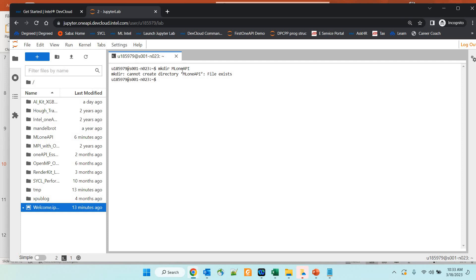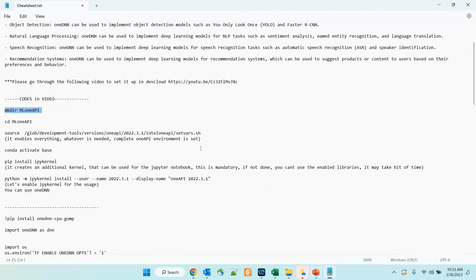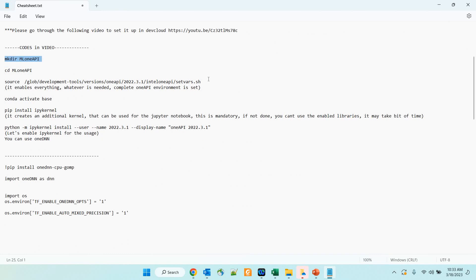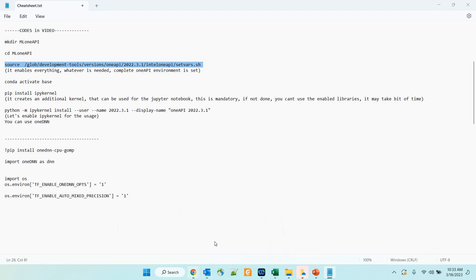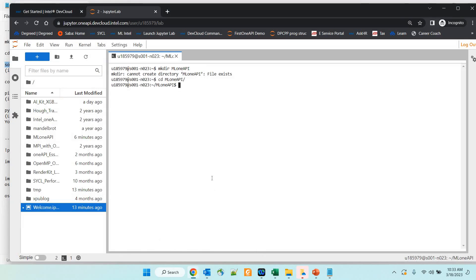I have already created a directory called ML1API during my testing phase, and now I am going to navigate to that directory. I have just created the ML1API directory and navigated into it. The next step involves a source command — the source option is going to set everything for you. The oneAPI environment is going to be set right now. Do not miss this step; this is a very important step.